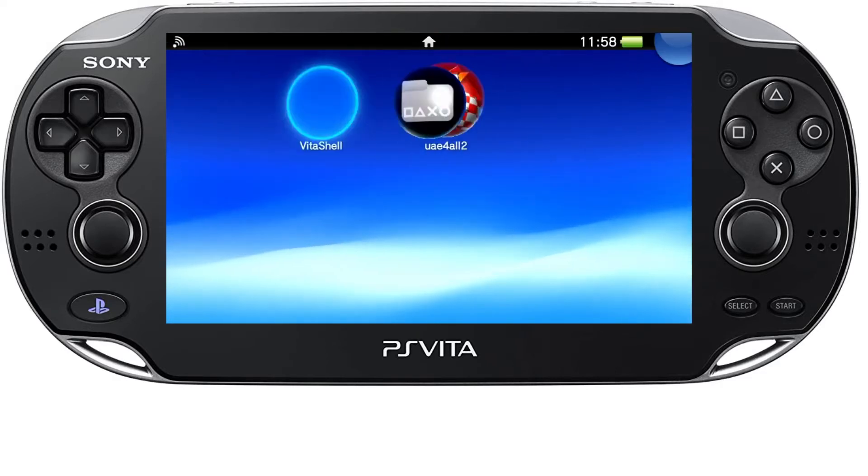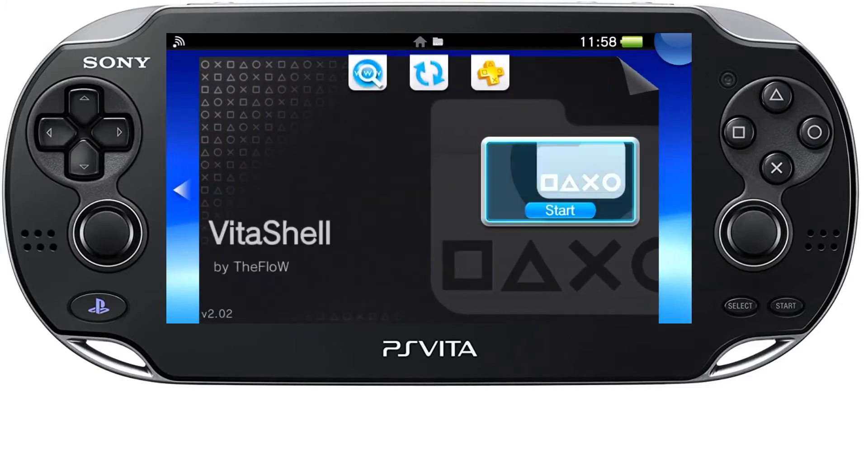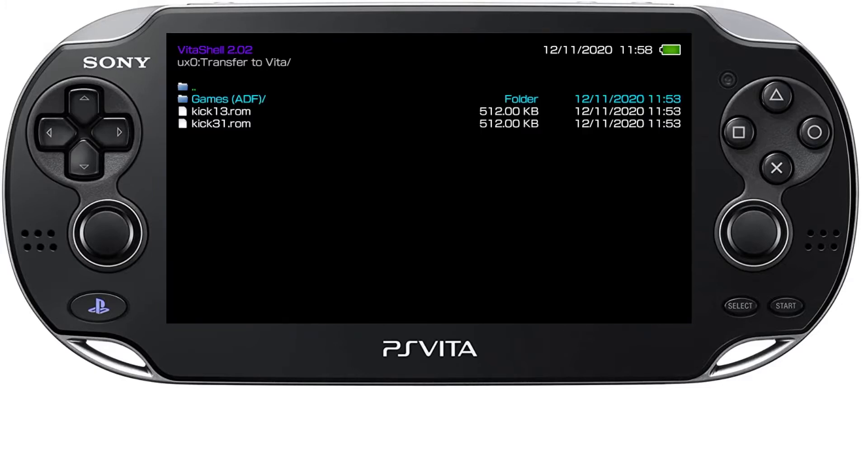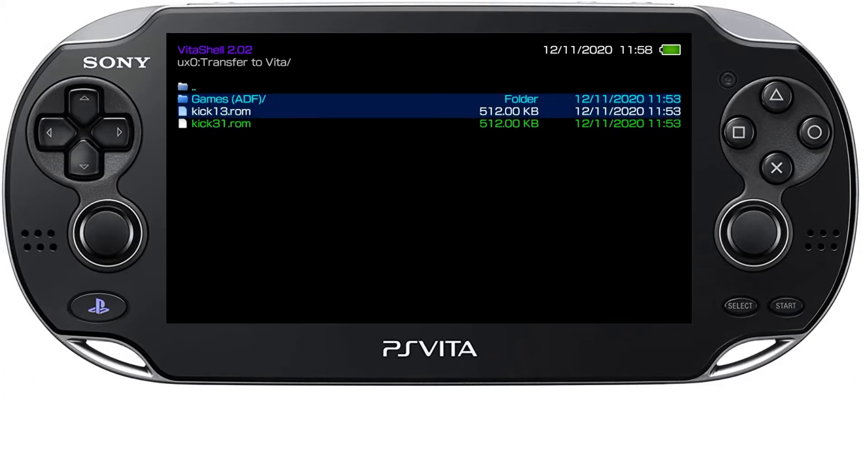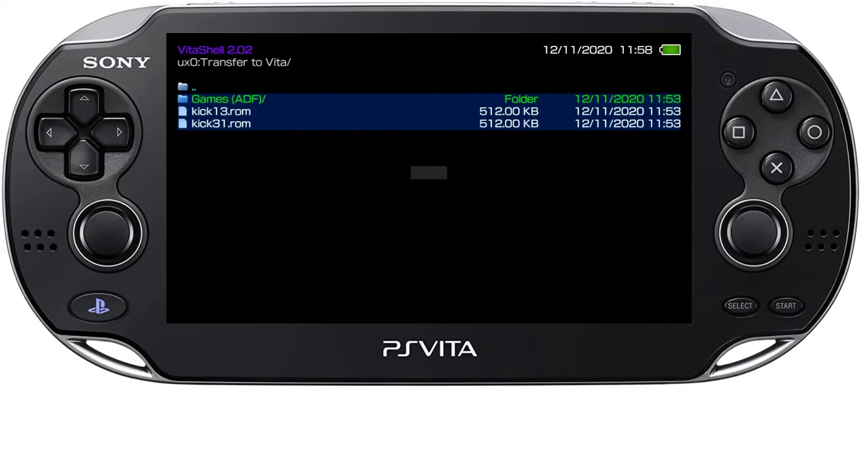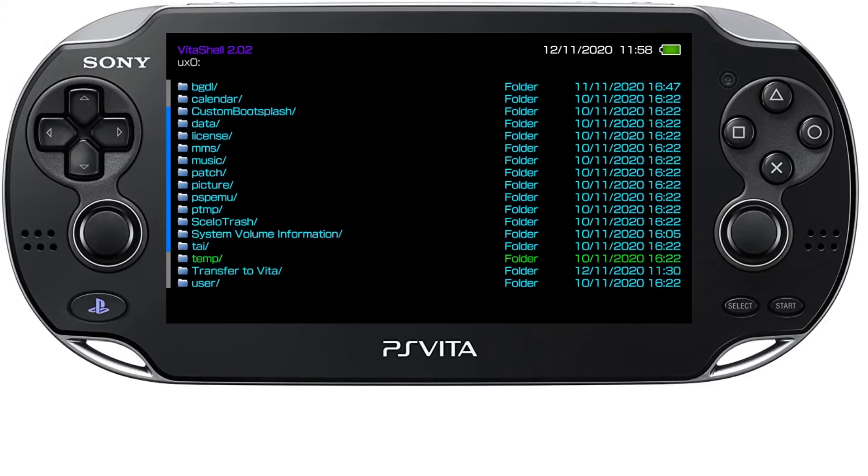And then once again go back into Vita Shell. And then now move these files, the basically the game floppies, ADFs and your kickstart ROMs, into the emulator's directory in the appropriate folders.